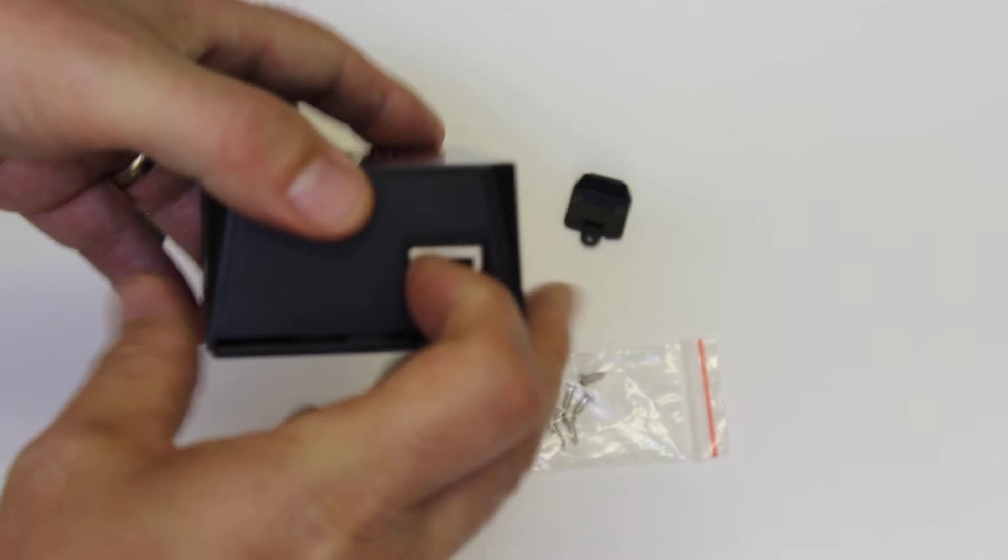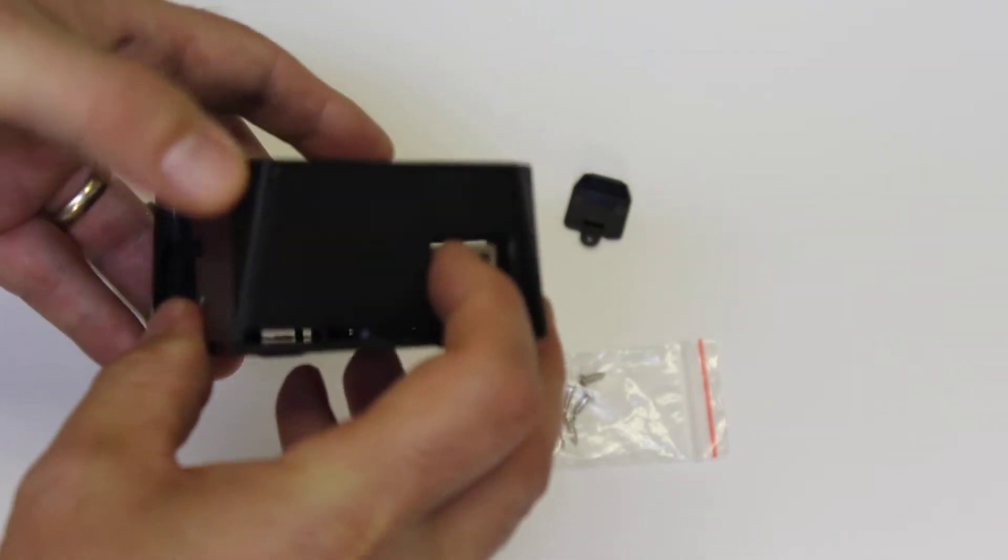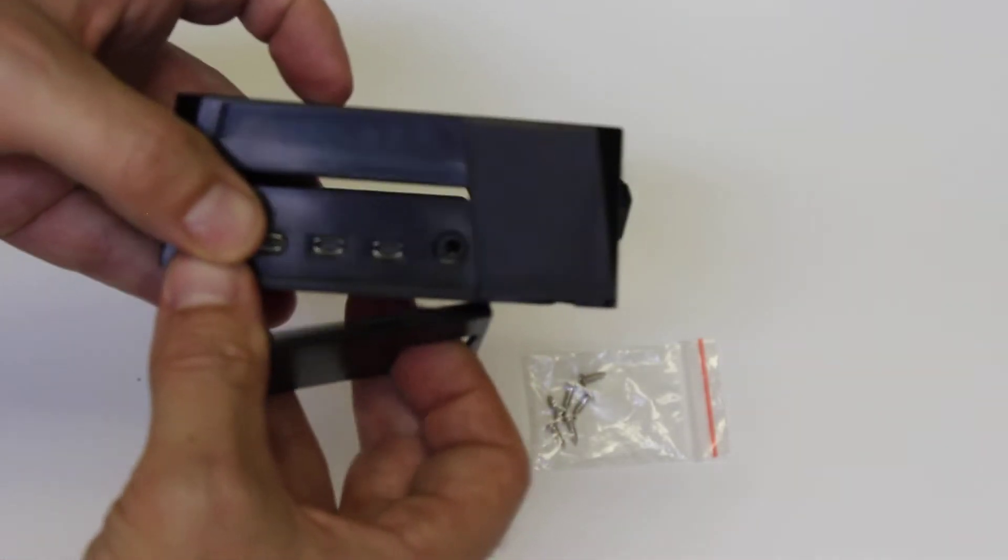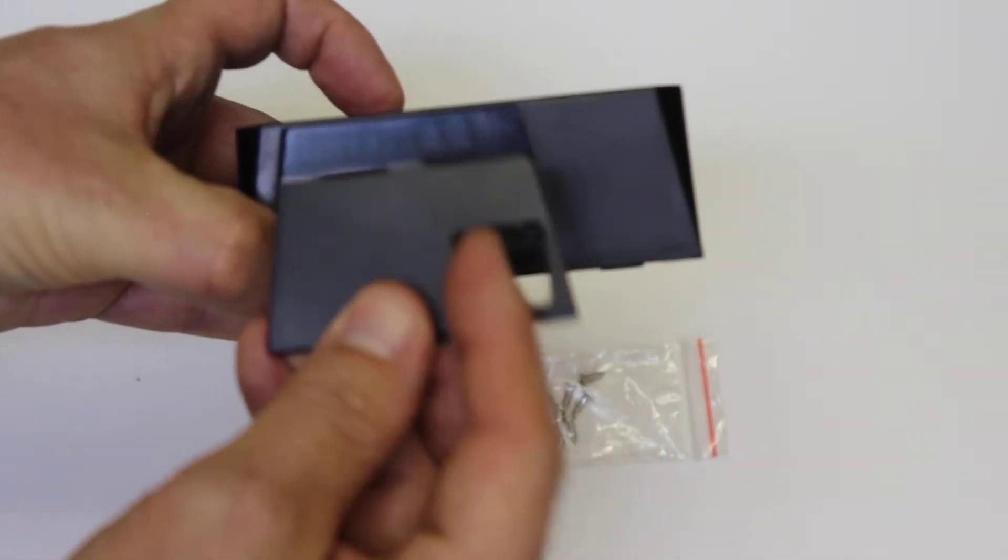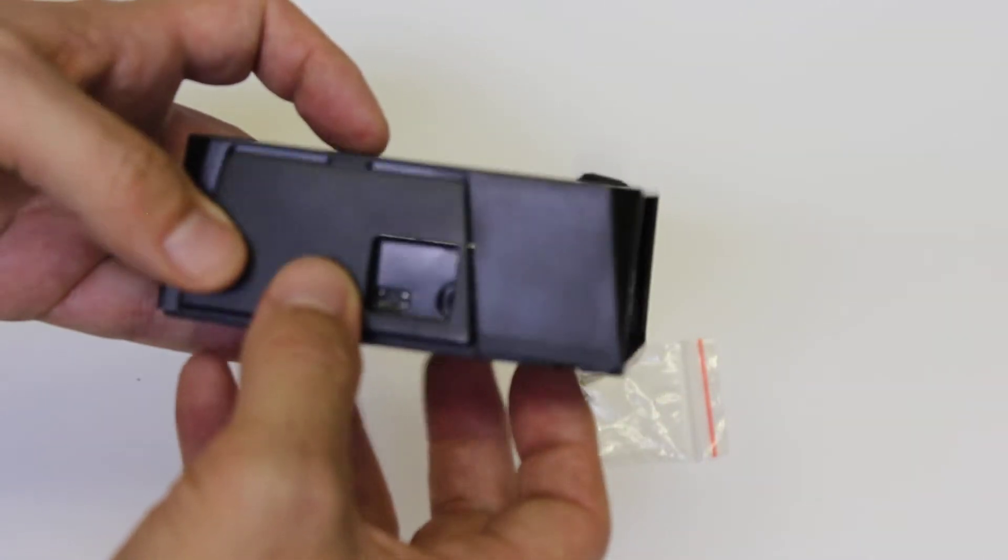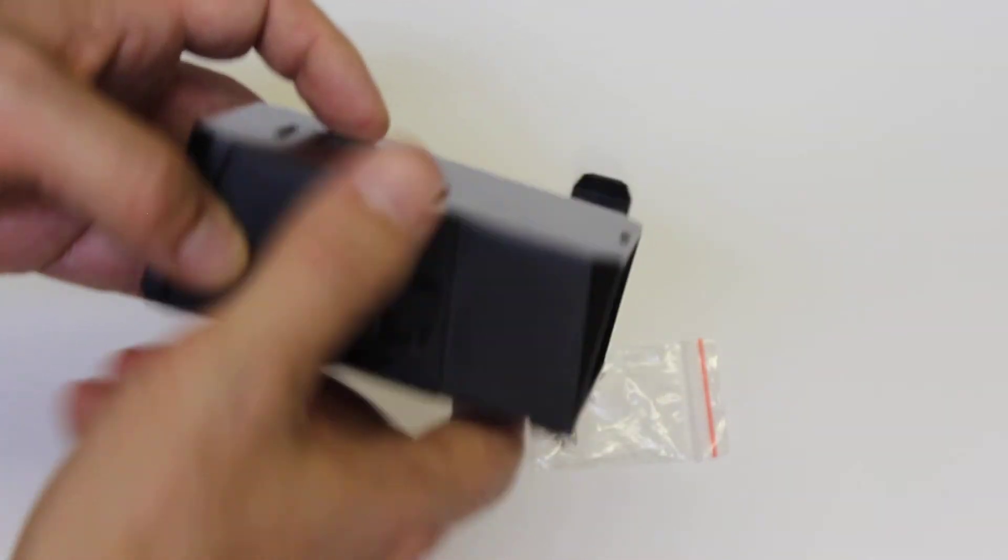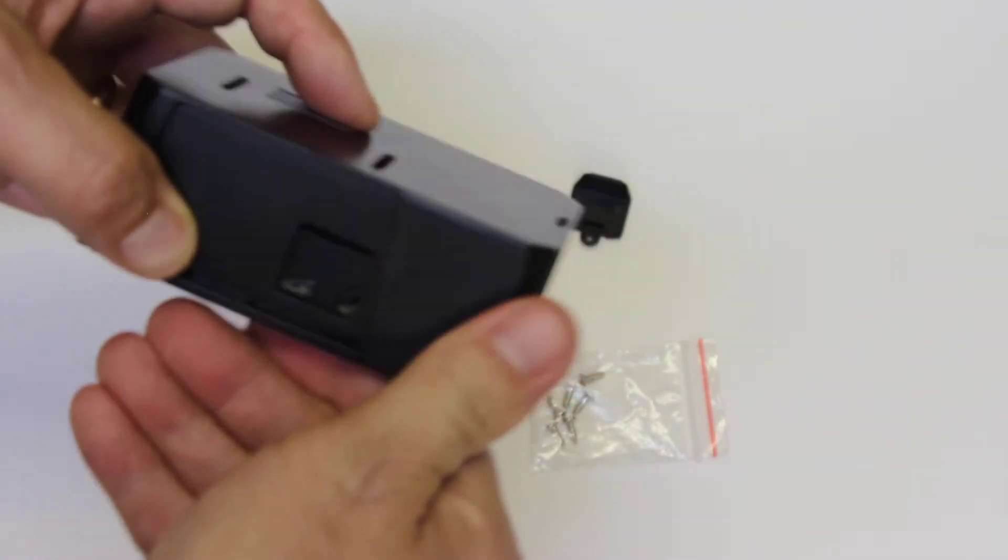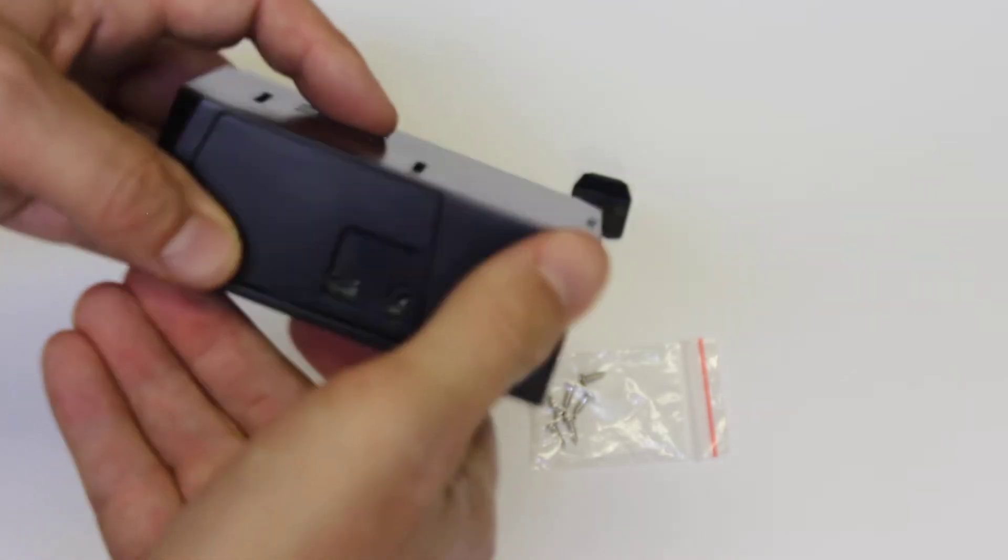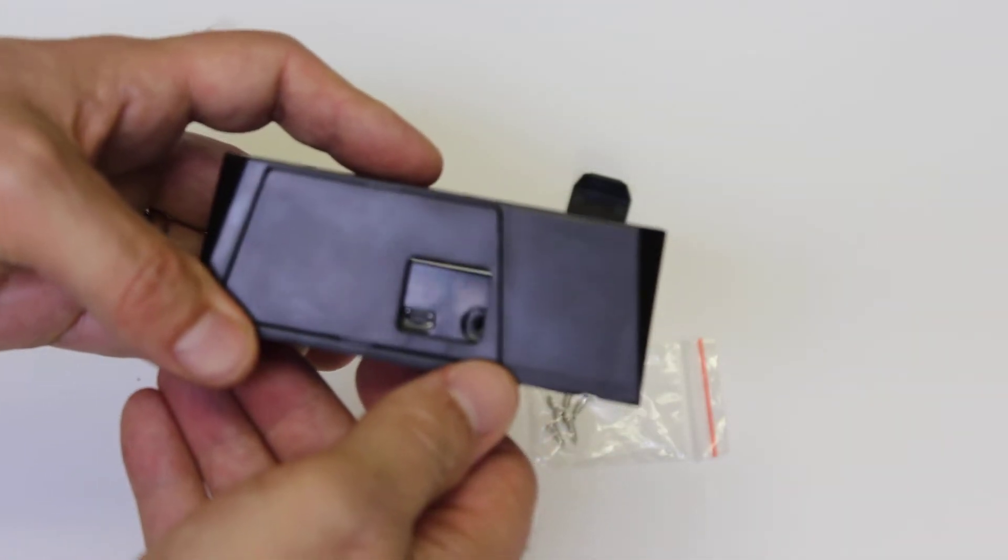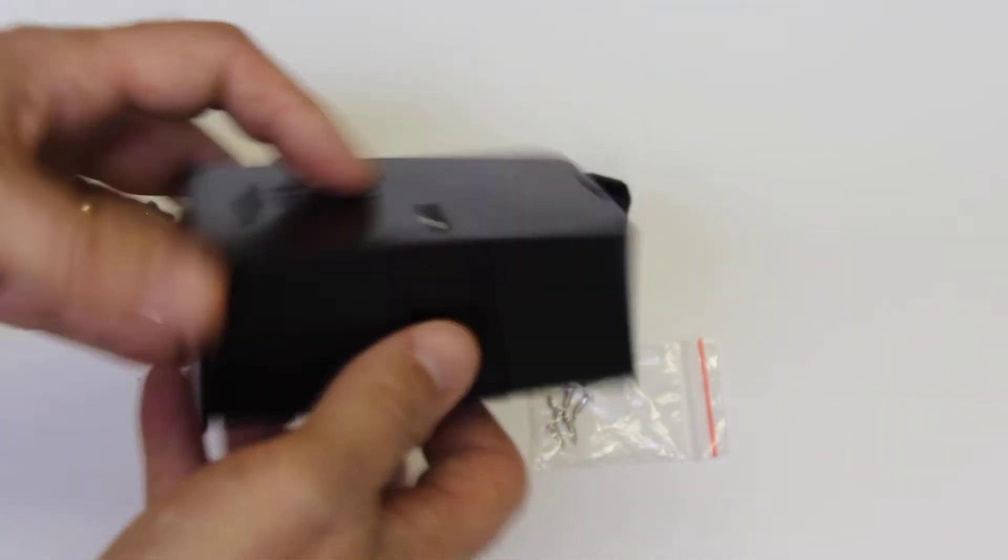You can also use that same cover. Of course I've taken this part off, which you might not want to do if you're using it here. But you can use that same cover on this side as well. Pretty handy.